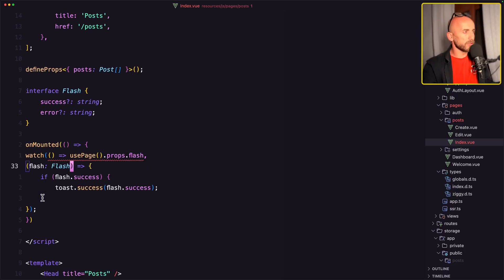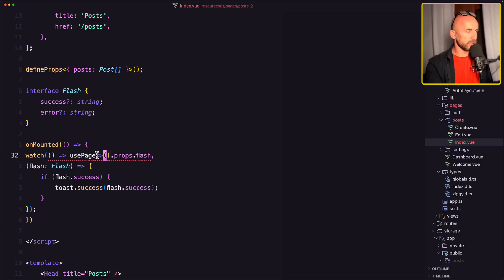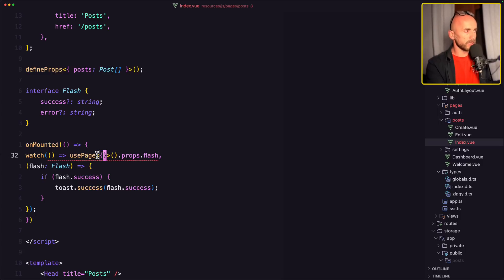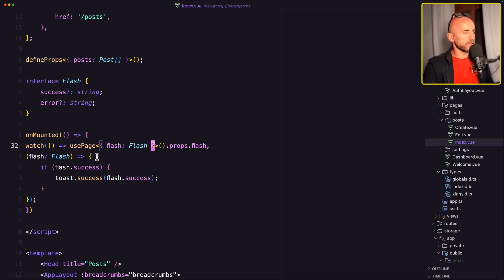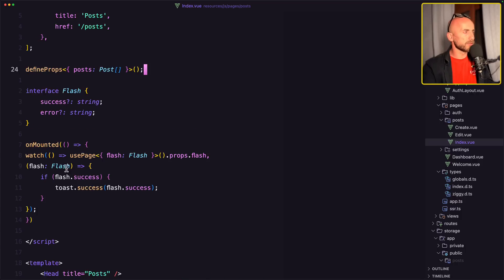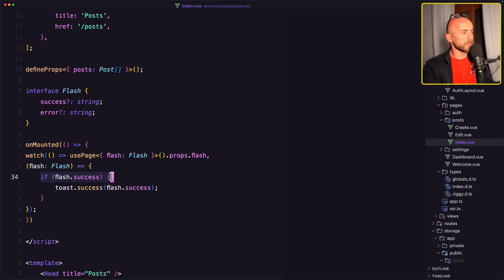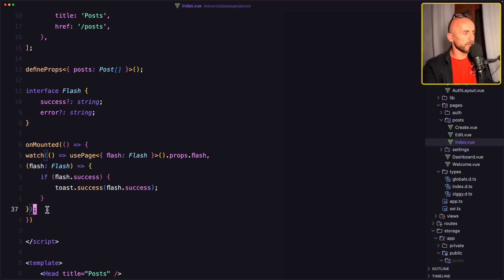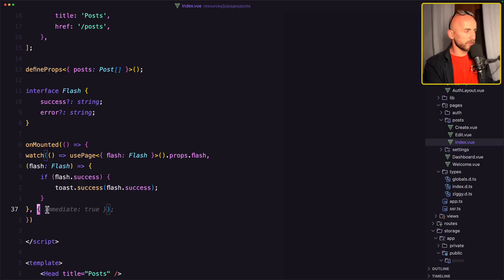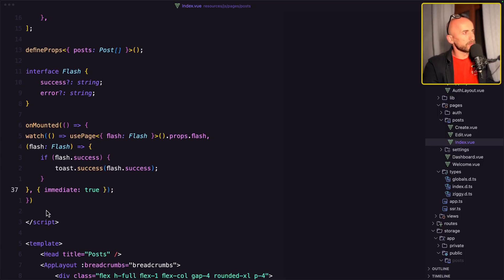I think we are okay. So we watch this, the use page props flash. And if the success says the toast success and this. We're into the. Let's open. Here we have post updated successfully.